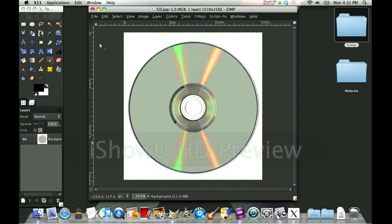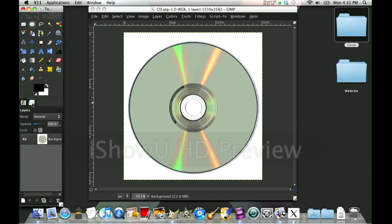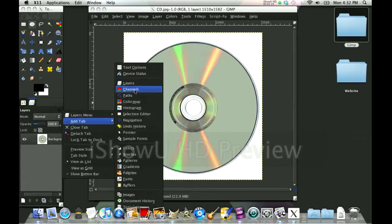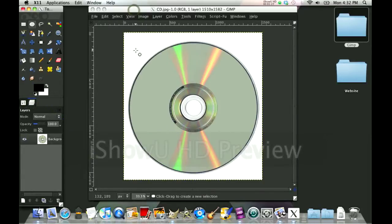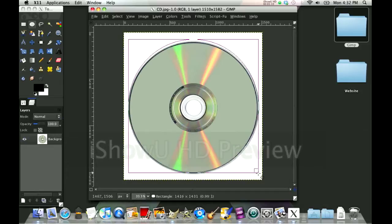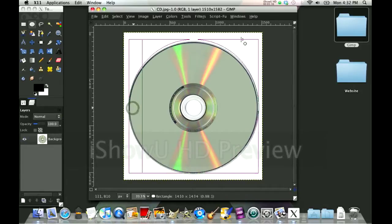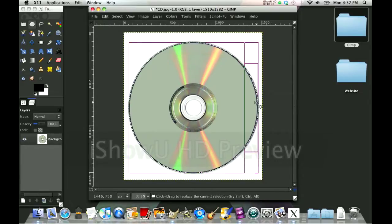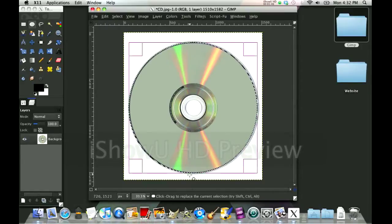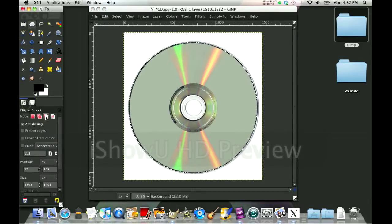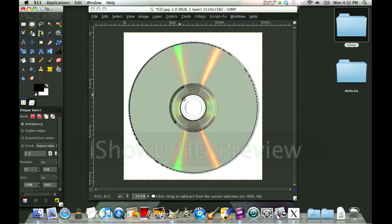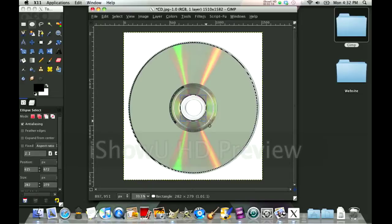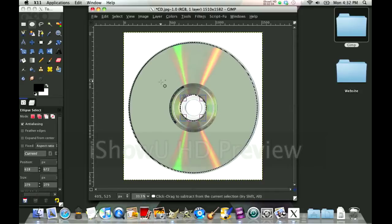Alright, so now what you want to do is get the circle select tool. And if you're wondering where my layers are, they're right here. I put them there by clicking this little button, add tab, and add layers tab. You're going to use the circle select tool and select about the size of the CD. This is where the picture will be, so choose wisely. It doesn't have to be perfect.